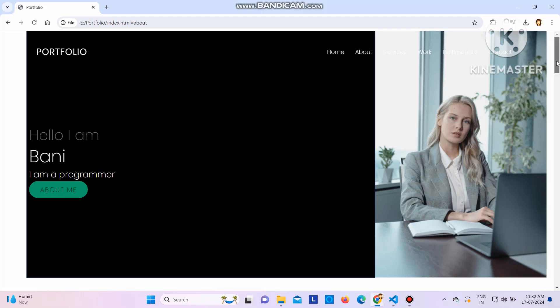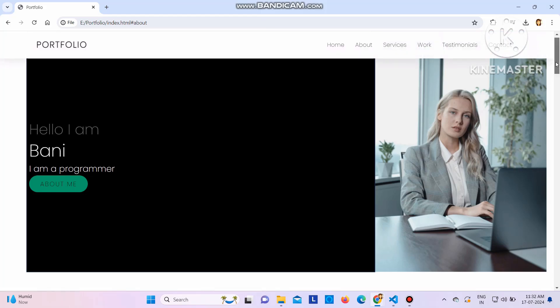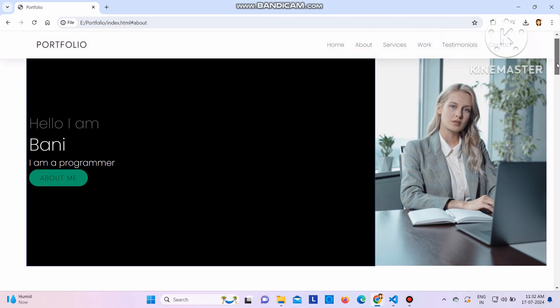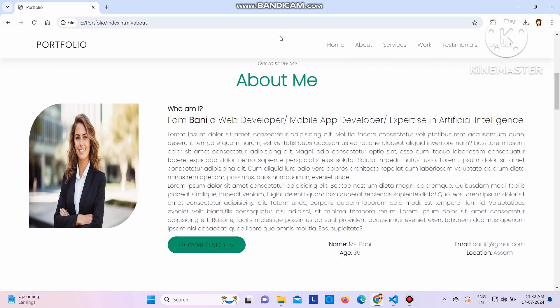Hello everyone, welcome to today's video. In this video we are going to see how we can create a portfolio website. This is the portfolio website we have - I have used different types of layouts. In the menu you can see Home, About, Services, Work, Testimonials. You can click on these to go to the respective pages - for example, clicking About Me shows that section.